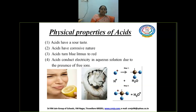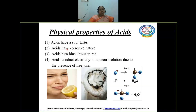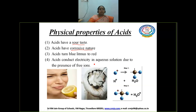Acids have sour taste. The first principle property — we can identify an acid with the very important characteristic feature that acids have sour taste. Normally they are corrosive in nature. We have two types of acids: mineral acids and organic acids. Both are corrosive, but mineral acids are very corrosive whereas weak acids will not have that much corrosive nature.